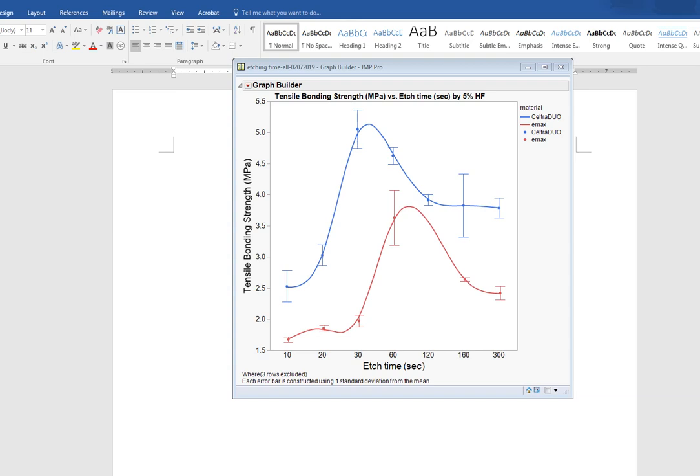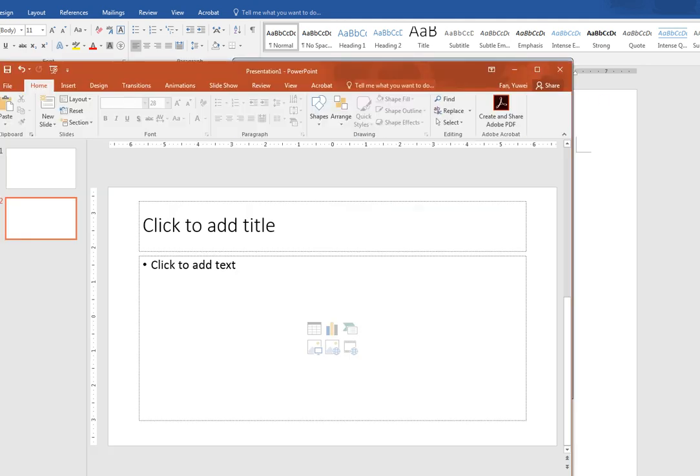Now we show how to copy and paste the graph from JMP 14 to PowerPoint. Copying those graphs or text to Word is pretty easy, but for copying to PowerPoint there will be an issue.